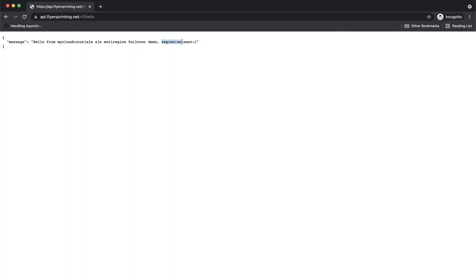And rightly so, I am getting a response back from US-East1 region because my health check is failing in US-West2 and Route 53 determines that my application is not healthy in US-West2 region. Hence redirecting me to US-East1.